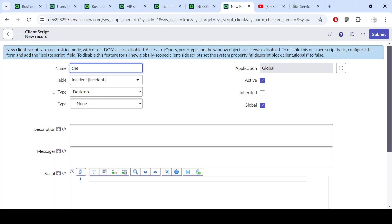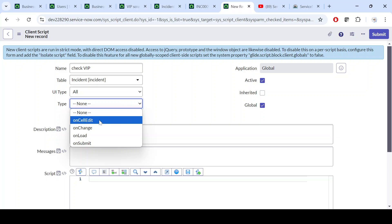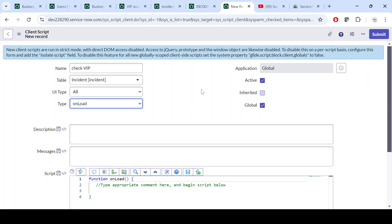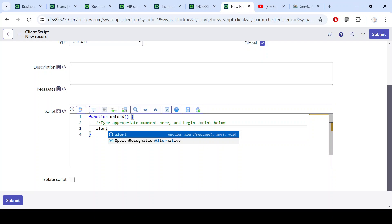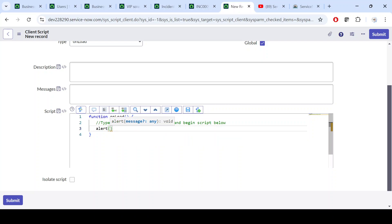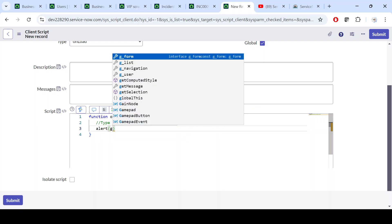I'll create an onload Client Script called 'Check VIP'. It will run on onload, and inside I'll write an alert to display the value.